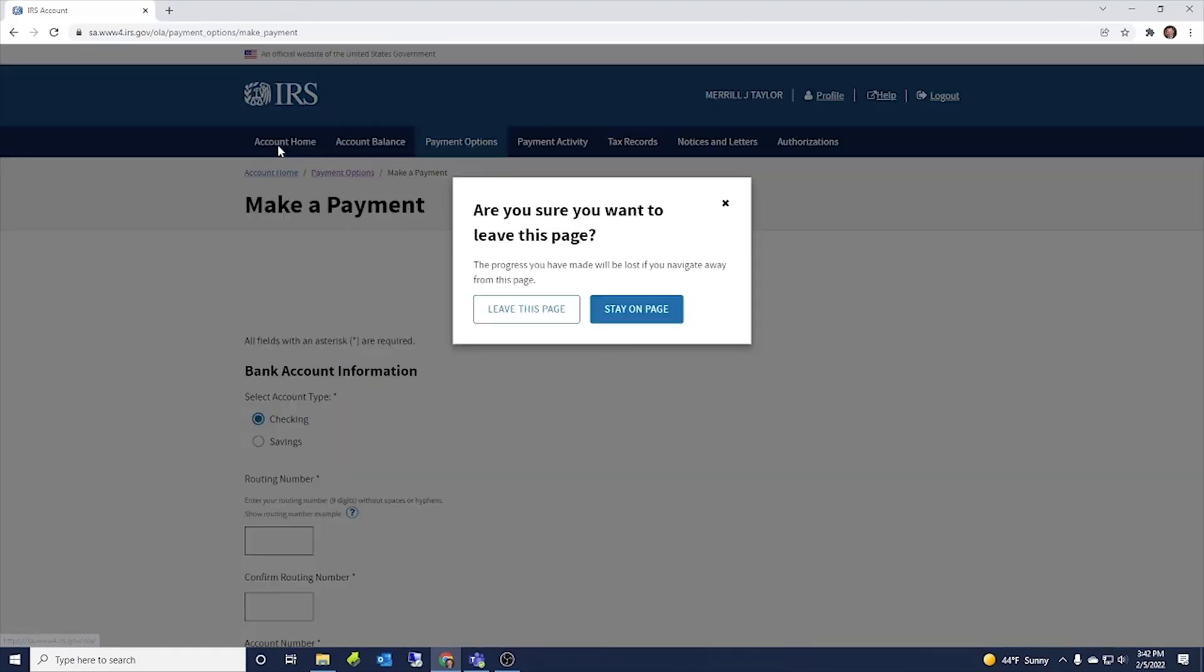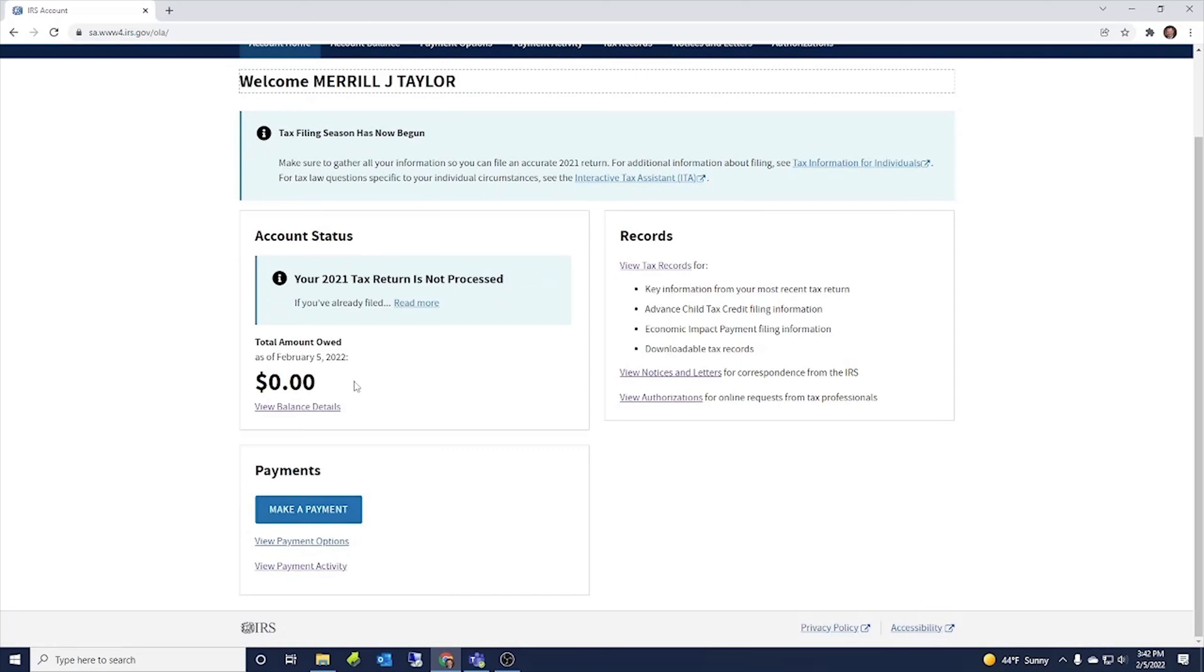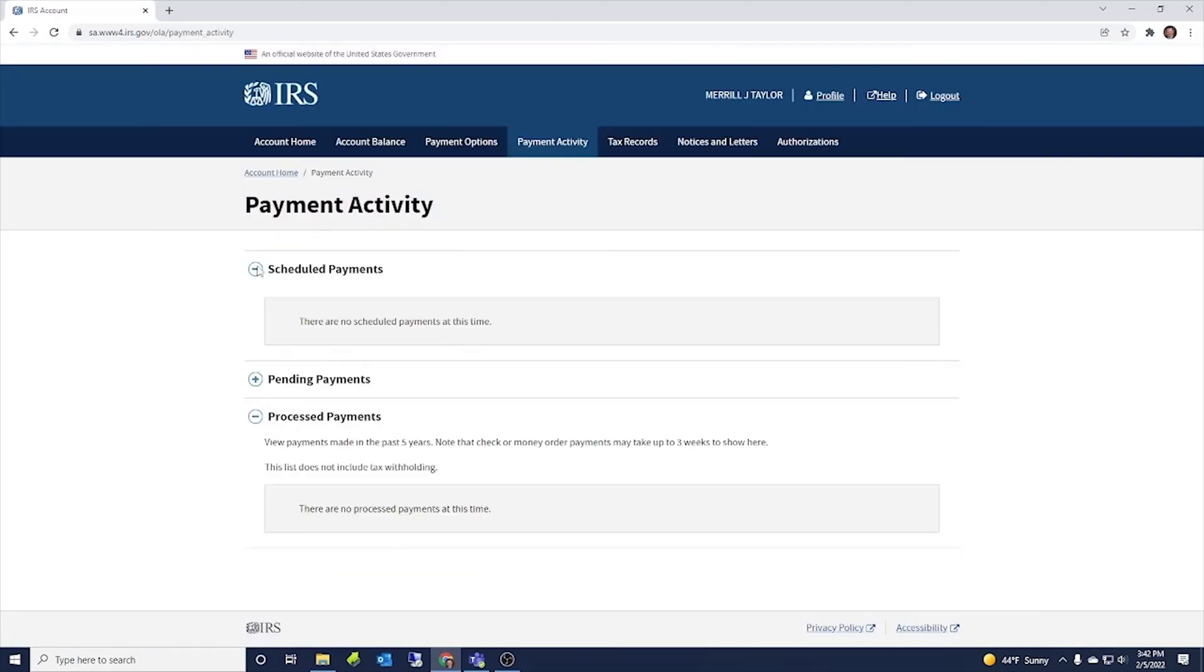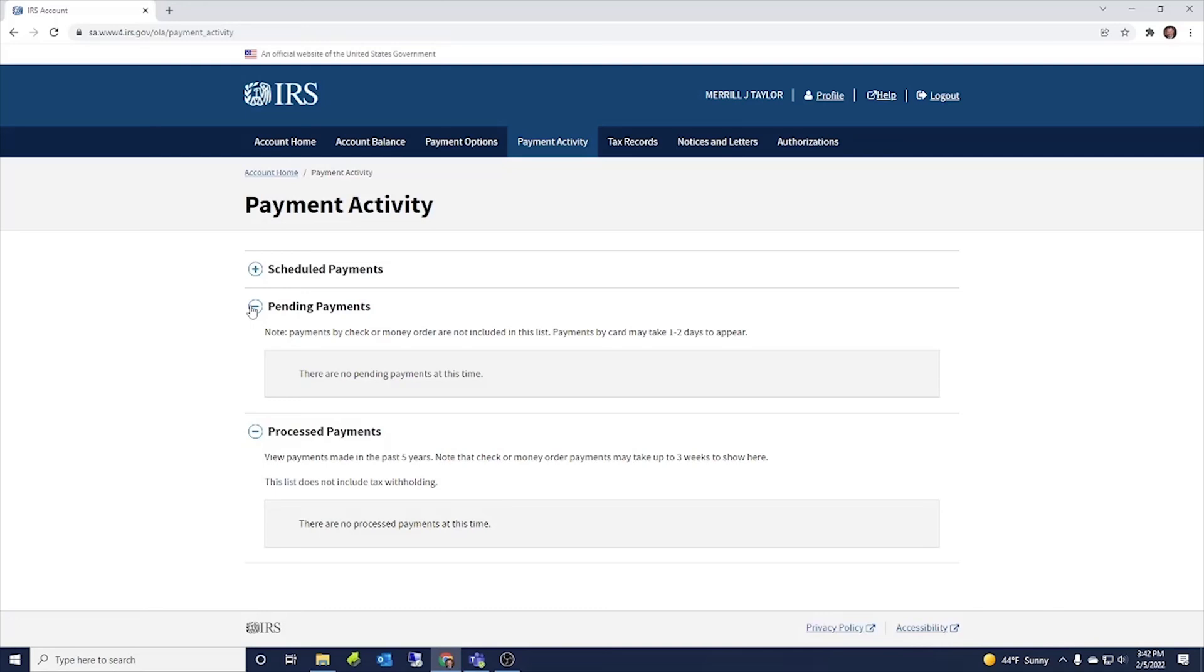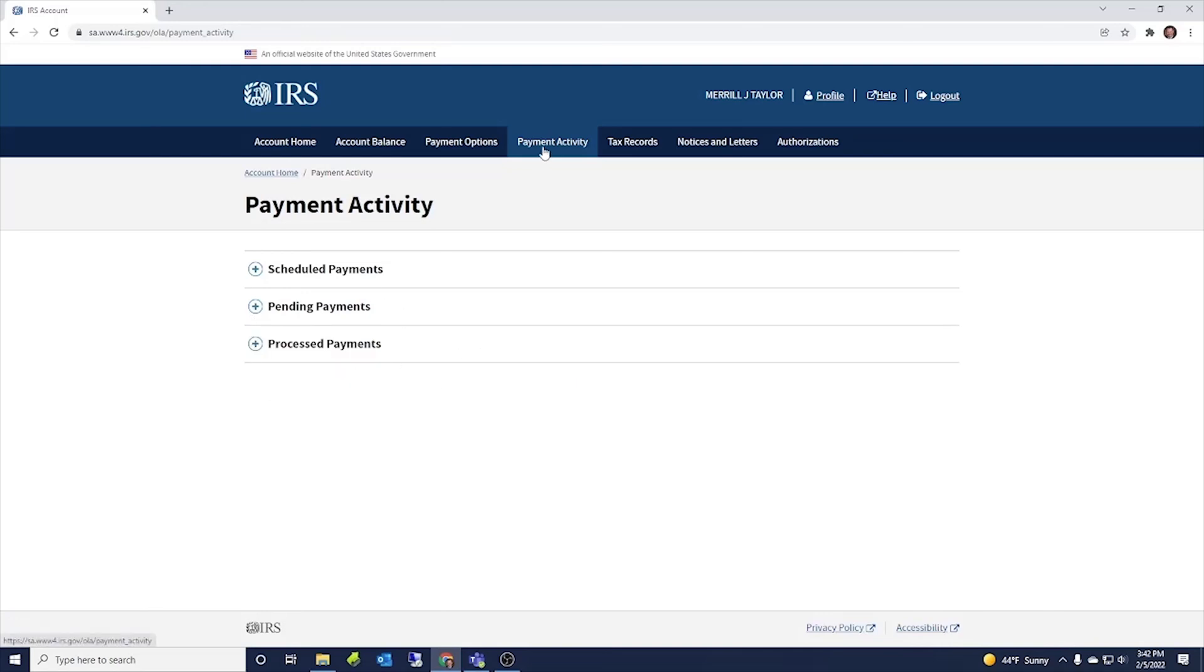Other things that are included in this account, I'll leave this page here, is you can view payment activity. So this will take you to any scheduled payments that you have, any pending payments and any payments that the IRS has processed. So that's also up here at payment activity.